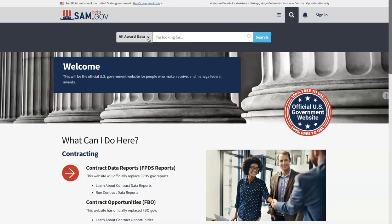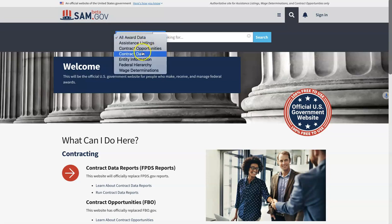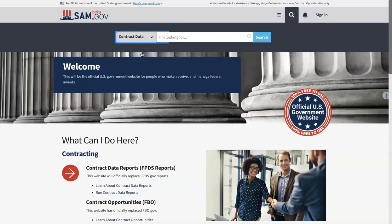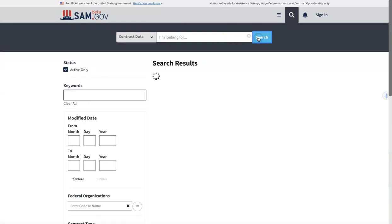At the top of the bar all award data, just click down and select contract data. At this point you do not need to put anything in the search bar unless you want to. I typically do not and I click the search button.